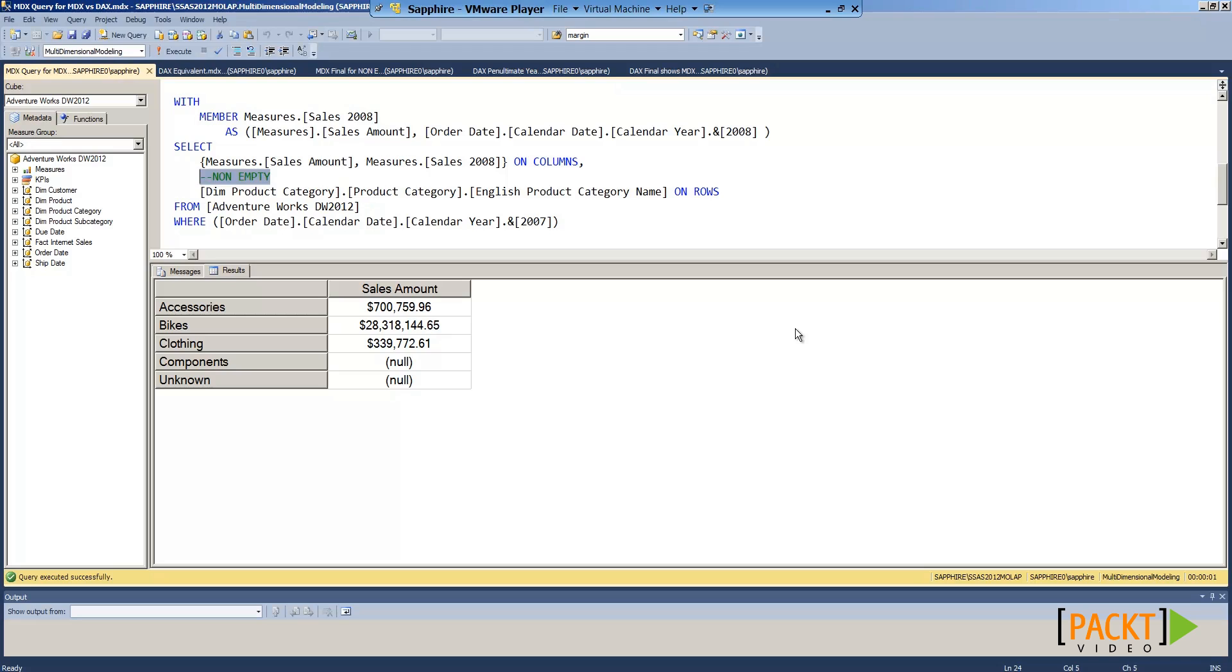When should you use MDX and when should you use DAX? The answer depends on the data source. Analysis Services multidimensional models use MDX. On the other hand, PowerPivot and tabular models use DAX to obtain information.